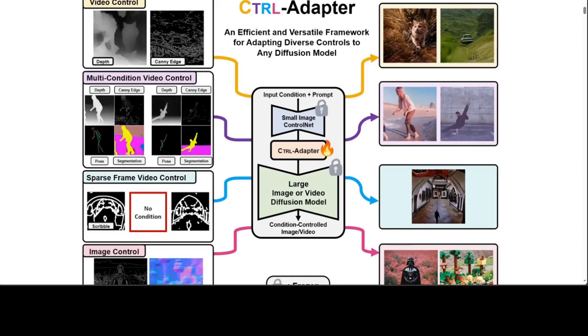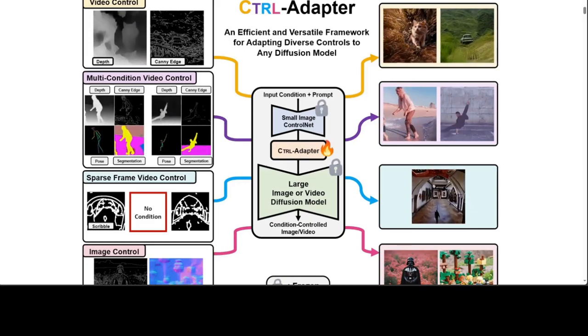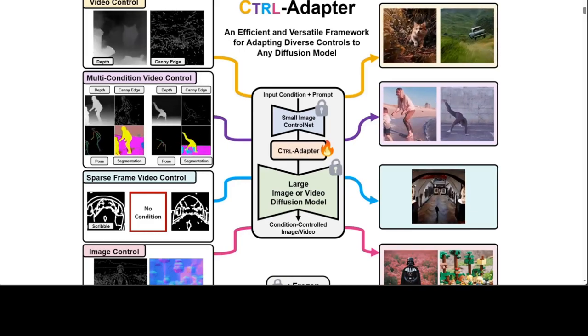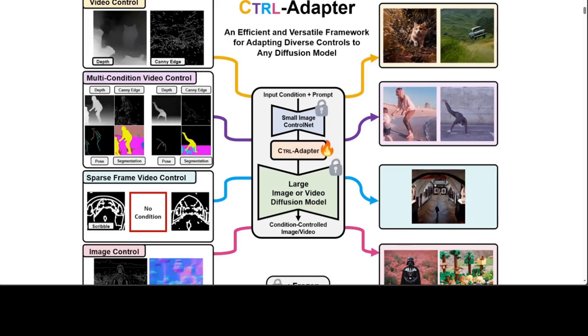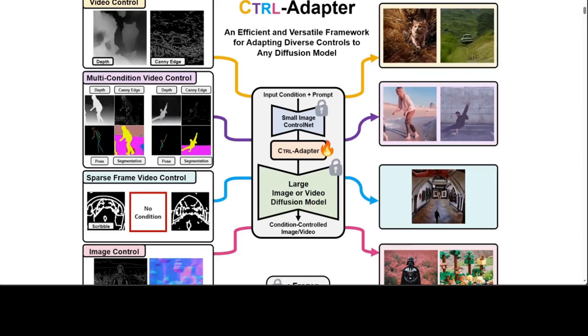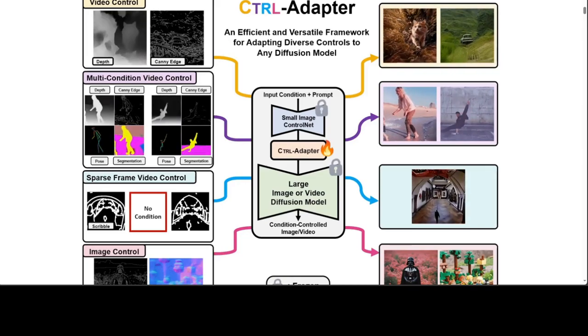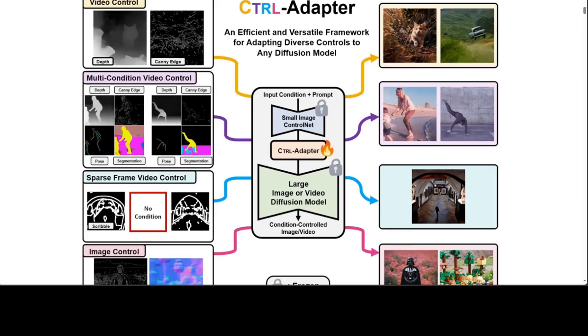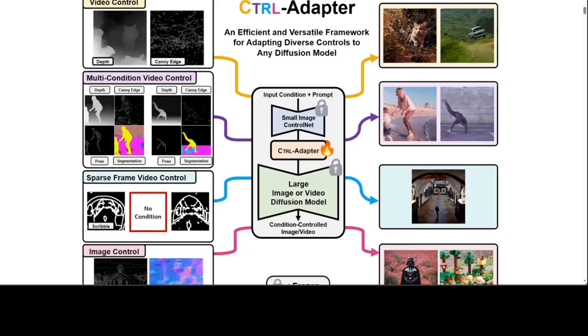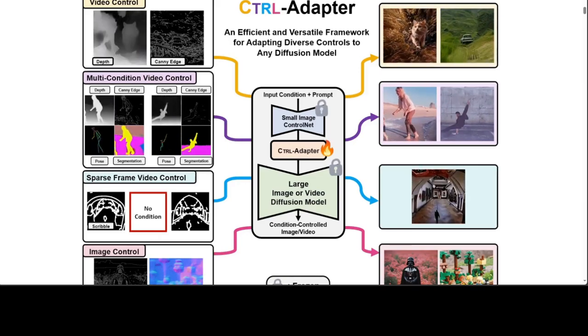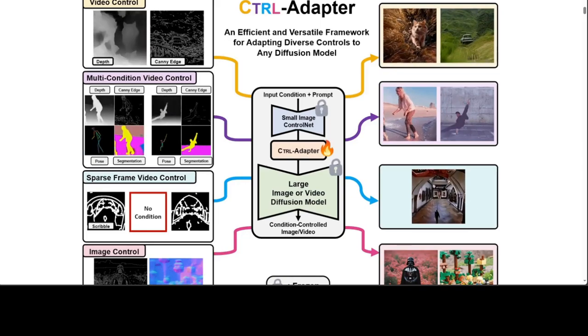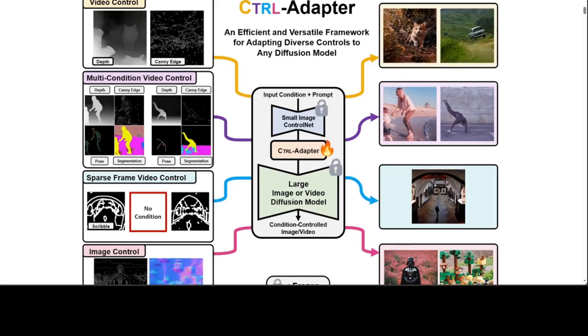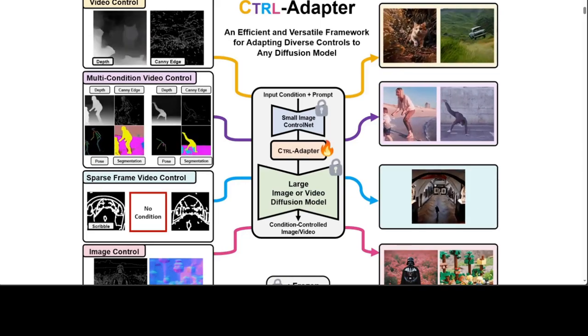Additionally, for robust adaptation to different backbone models and sparse control, these researchers have proposed latent skipping and inverse timestamp sampling. Also Control Adapter enables control from multiple conditions by simply taking the weighted average of control net outputs.